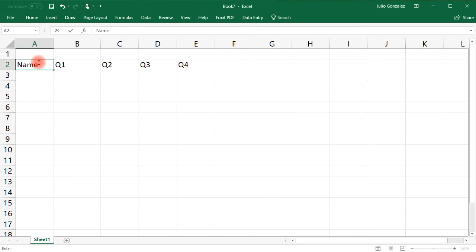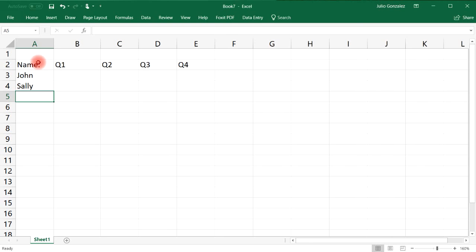Here in the first column we're going to put the name of our sales agent. Let's say John, Sally, Megan, Ronald, and Rachel.